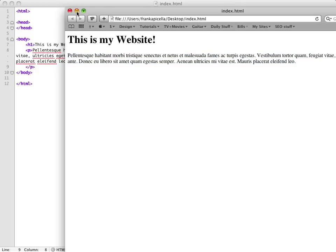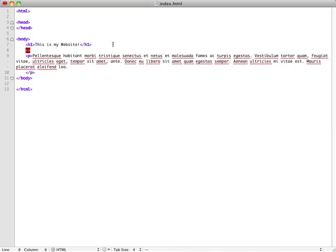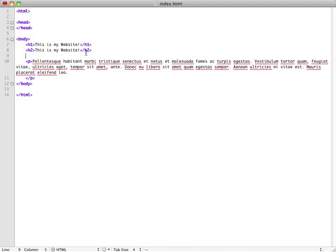So moving along, let's see the difference between the h1 tag and then the h2 tag and then the h3 tag.